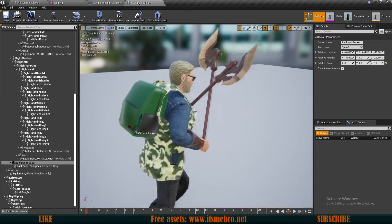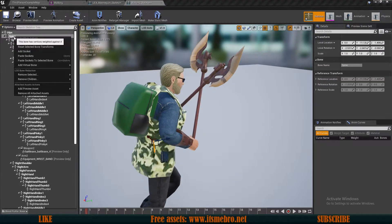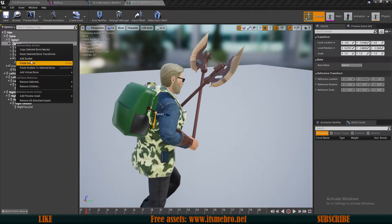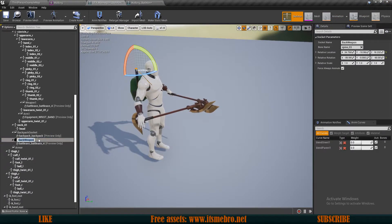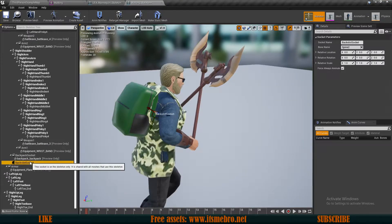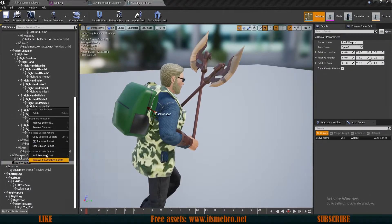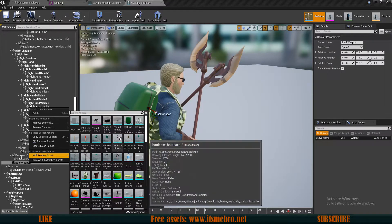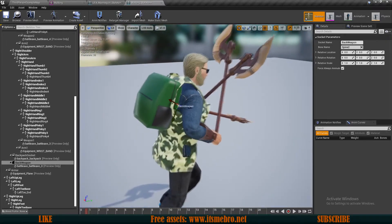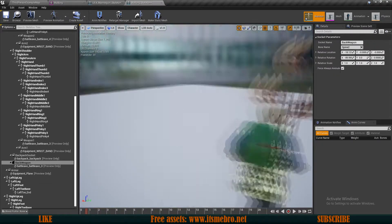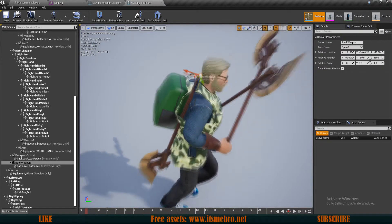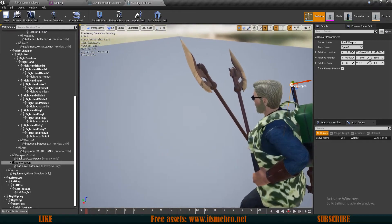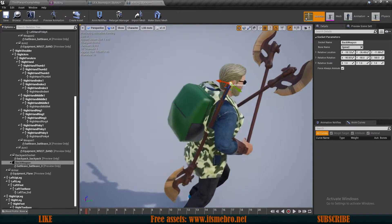Now let's add another socket on the same spine_02 bone and call this back weapon socket — I believe that was the name. Make sure to use the correct naming, otherwise the system might break and it might not work the way we want it to. I've now adjusted all my sockets.